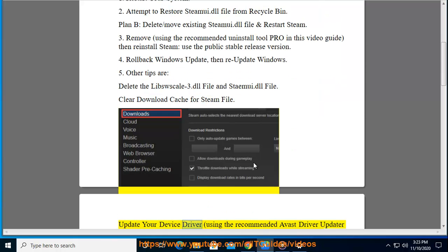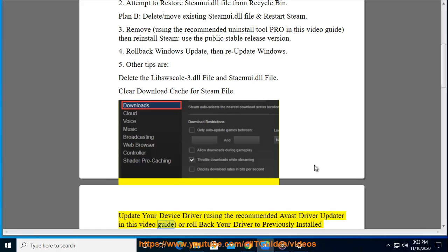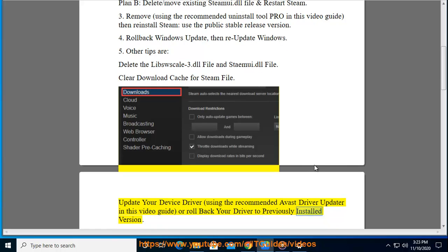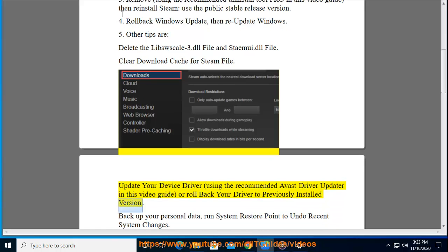Update your device driver using the recommended Avast driver updater shown in this video guide, or roll back your driver to the previously installed version.